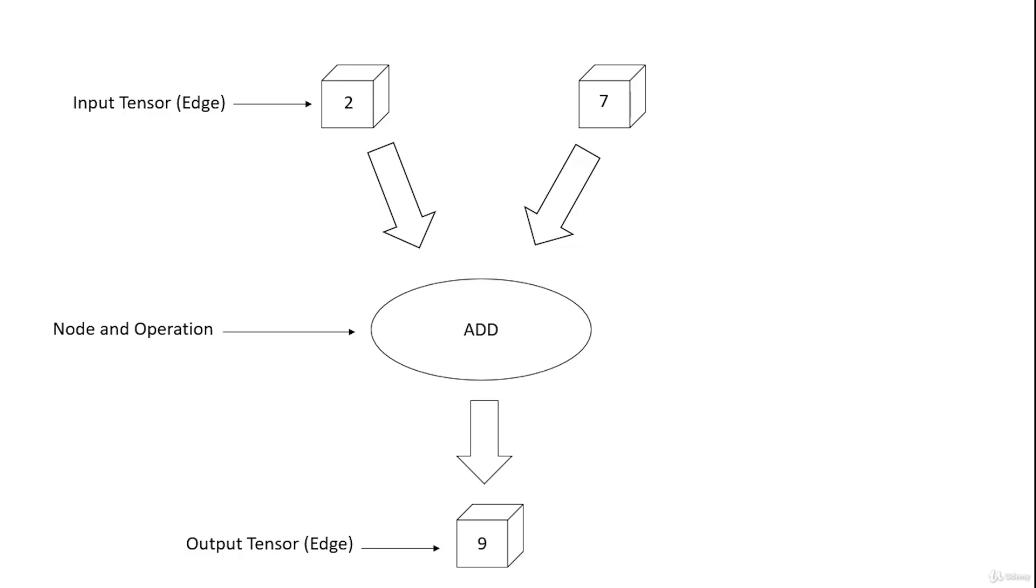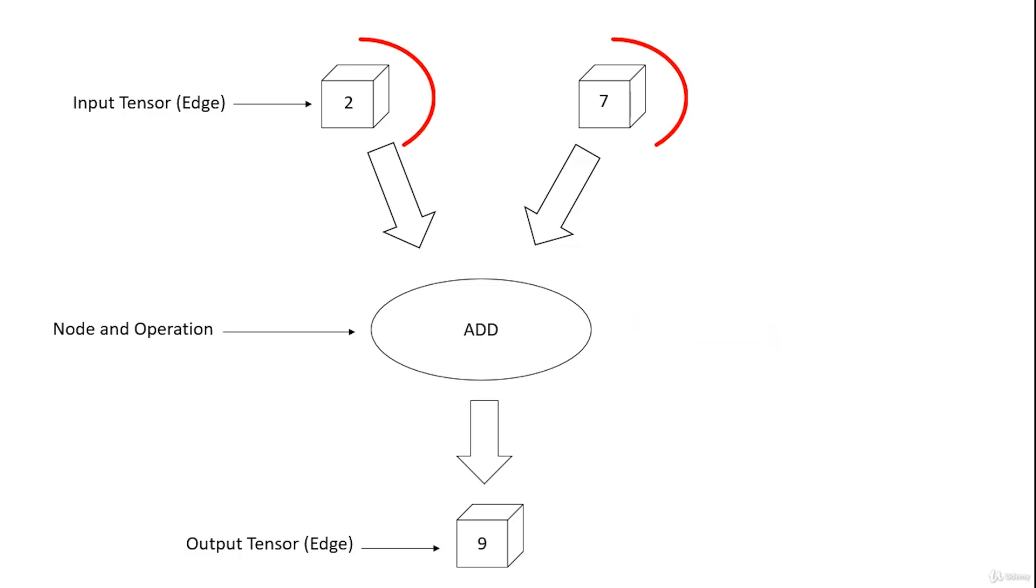In our example on screen, all the sundry components represent a graph. Add is a node which represents an addition operation. The numbers 2 and 7 are input tensors, and 9 is an output tensor.